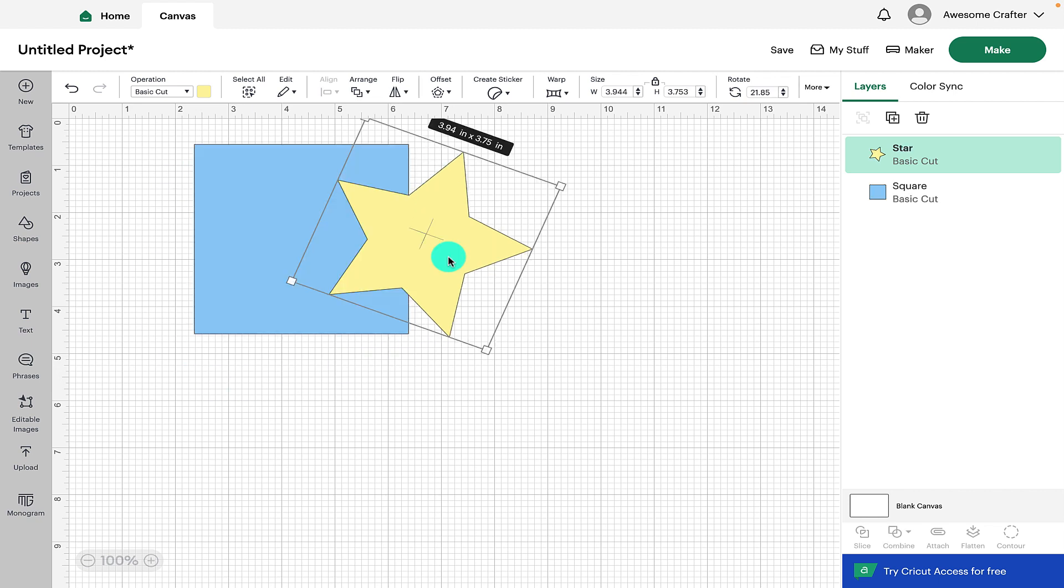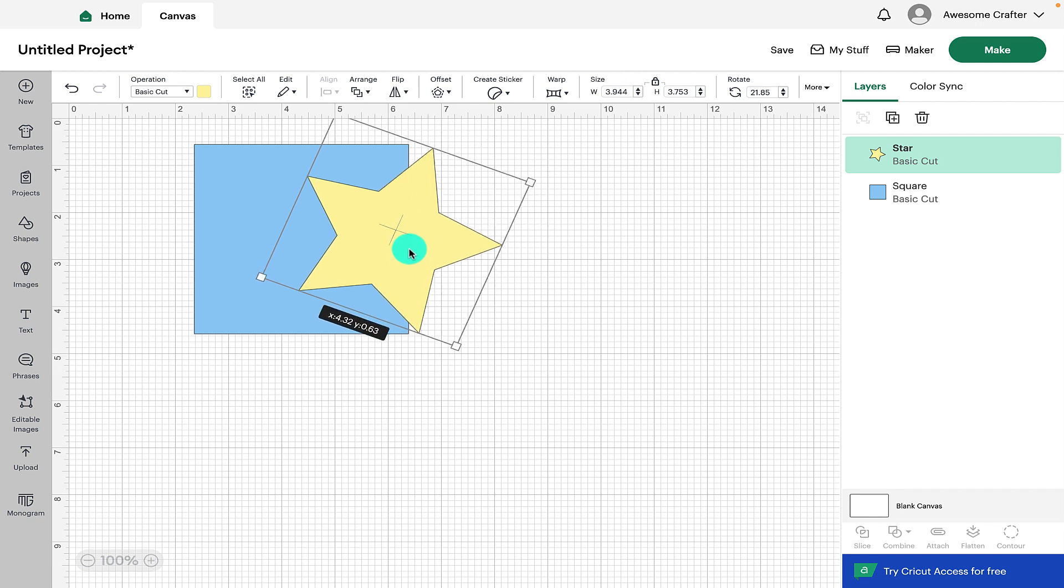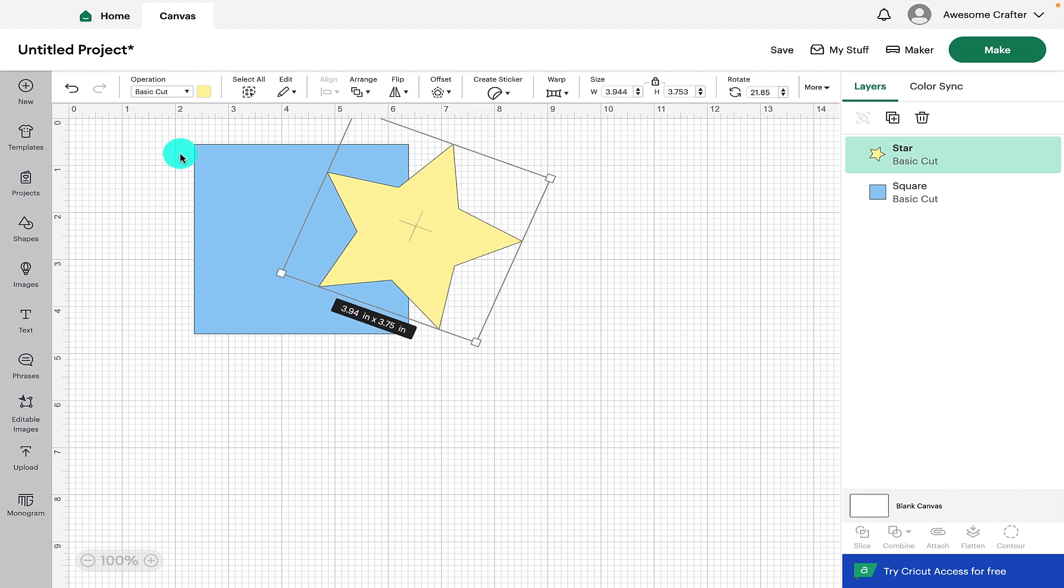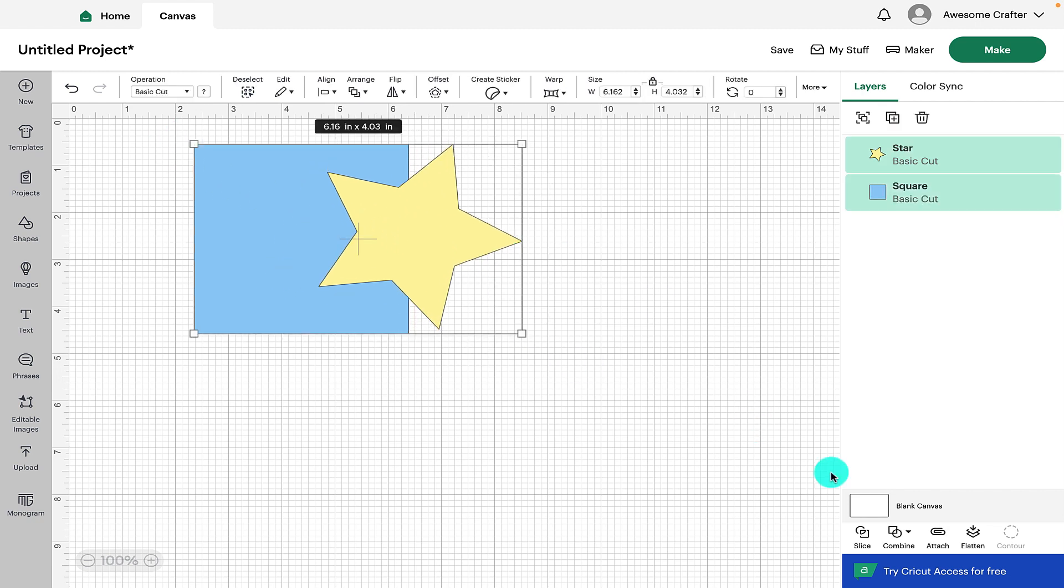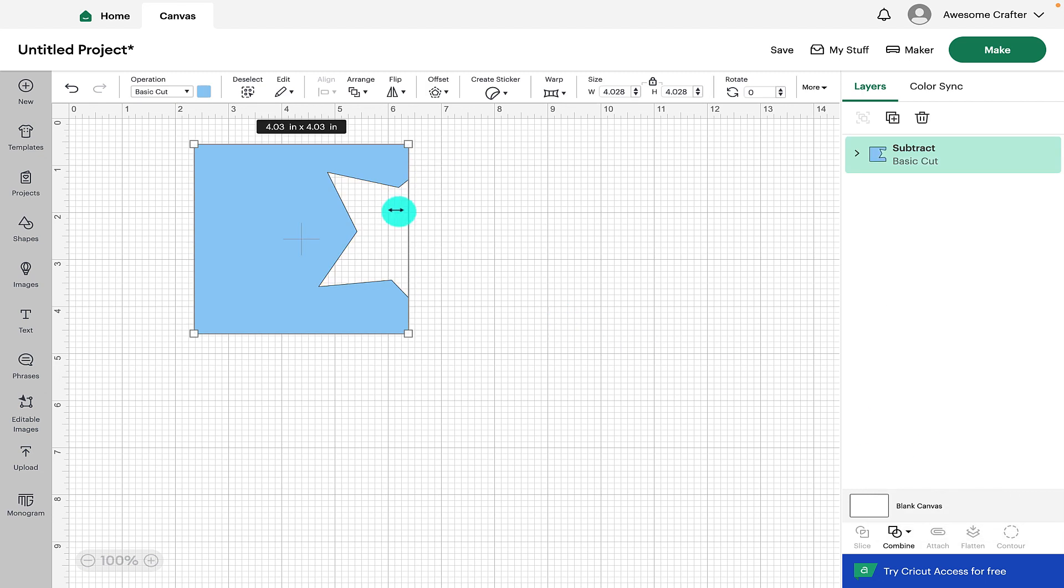So with subtract it's always good to bear in mind that whichever shape is at the top it will also subtract out part of that shape that is in the bottom layer as well. So you need to bear that in mind when you're making your design.